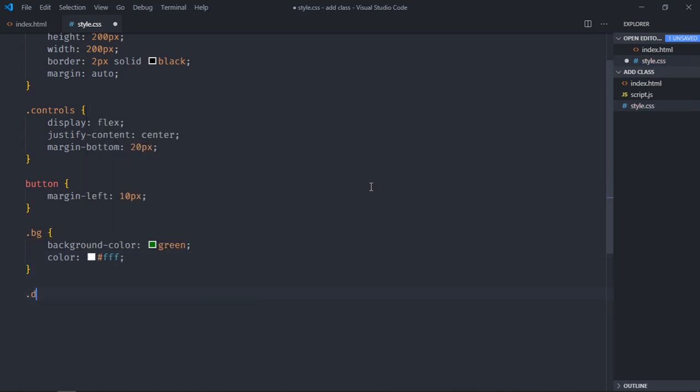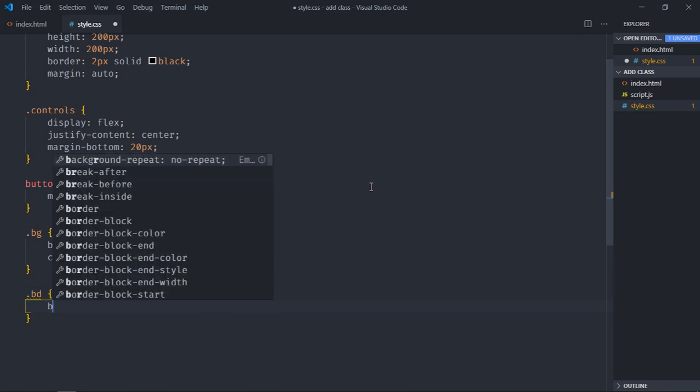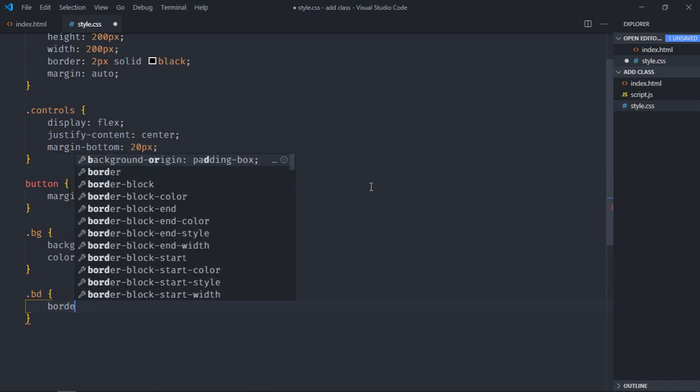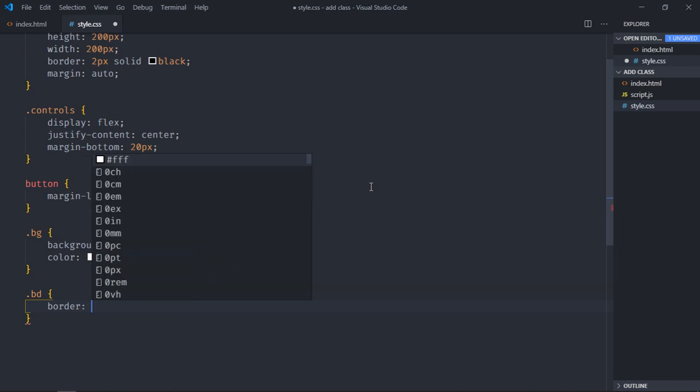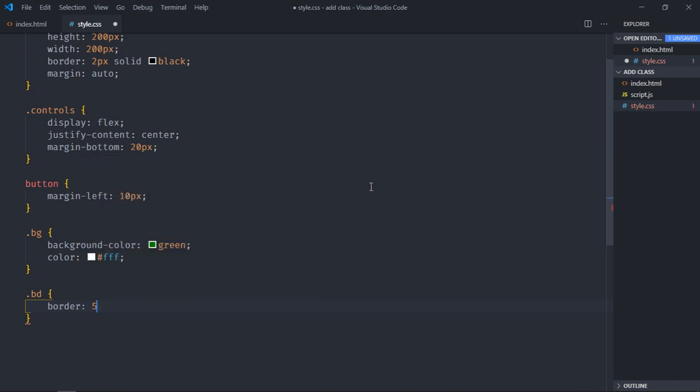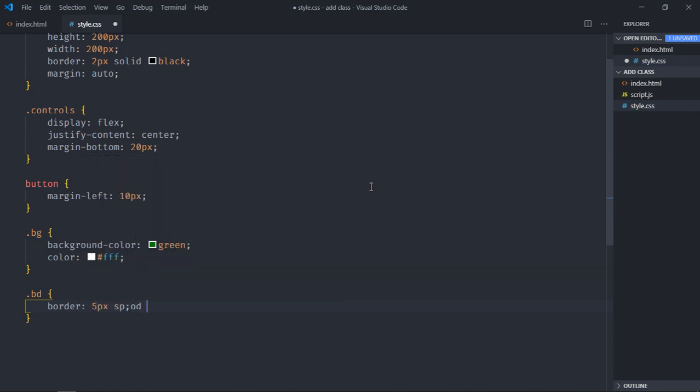We will add one more class, so that will be bd. So we will just modify the border. So let's make it 5 pixels solid red. Great.